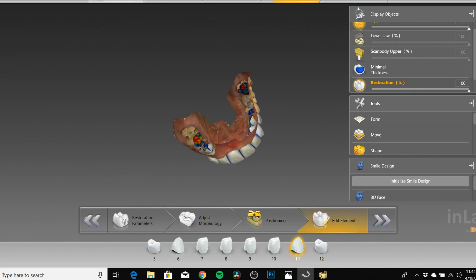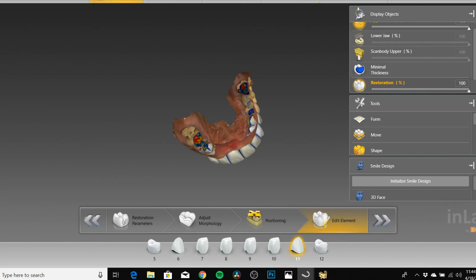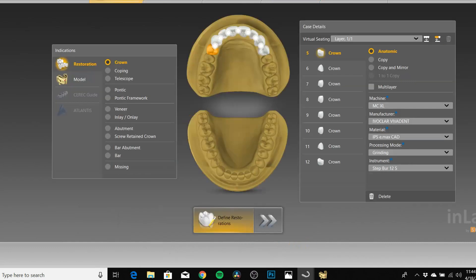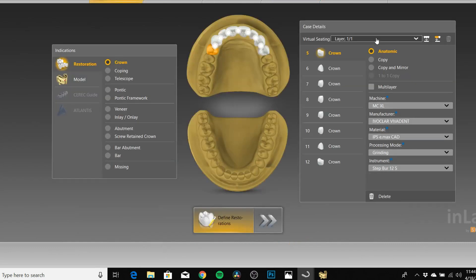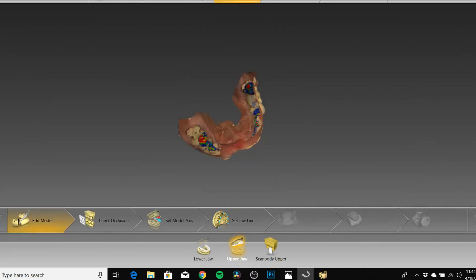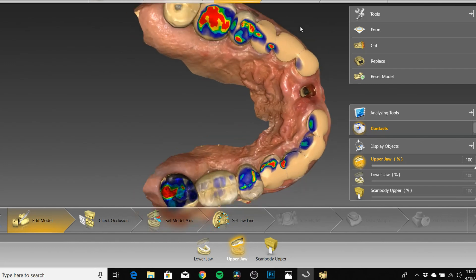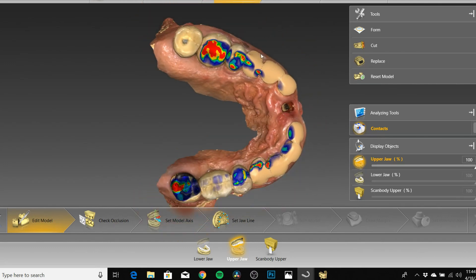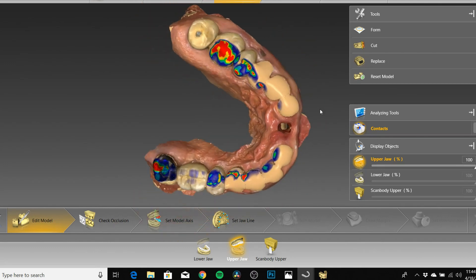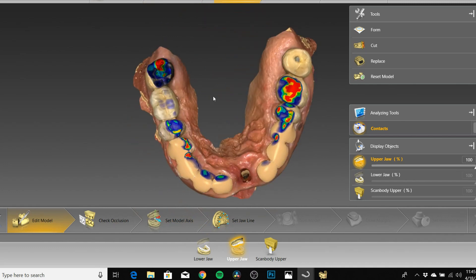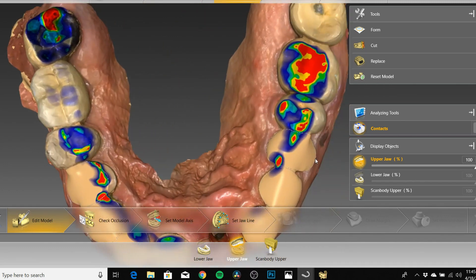At least for inLab, this is how things are done. Let's start in Administration — we've got everything marked as we would. Everything's gonna be labeled as a crown. You do your scan, and once you get to the model phase, you can see how my preps were done.